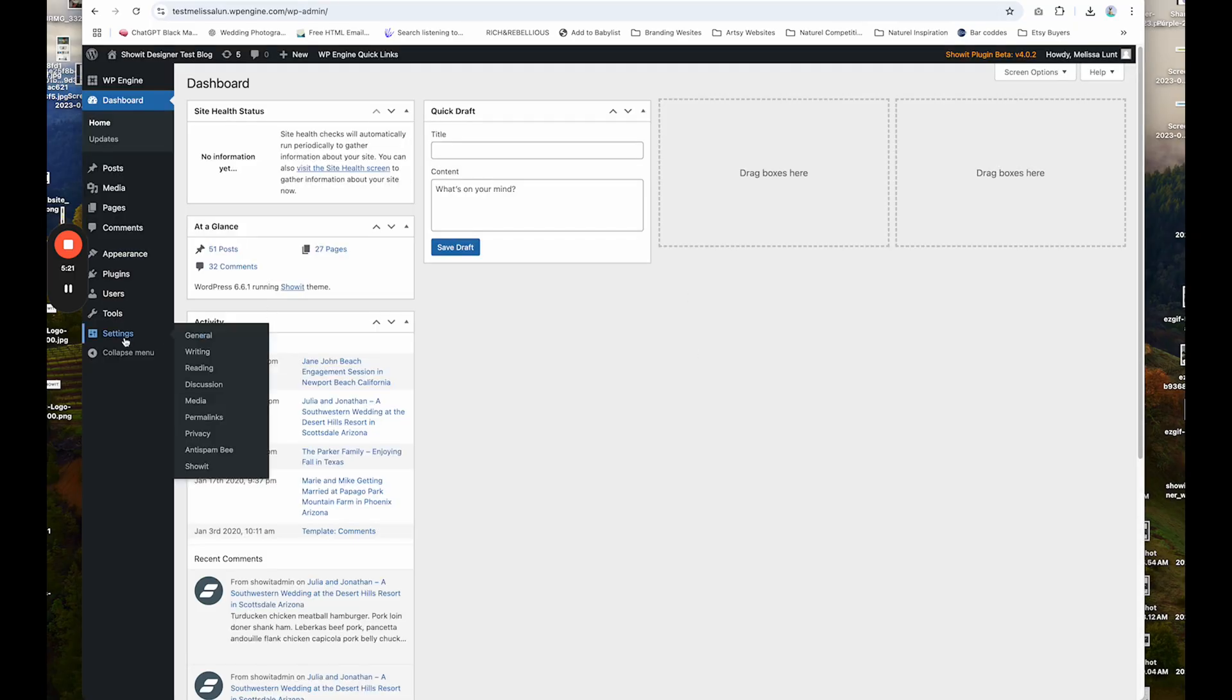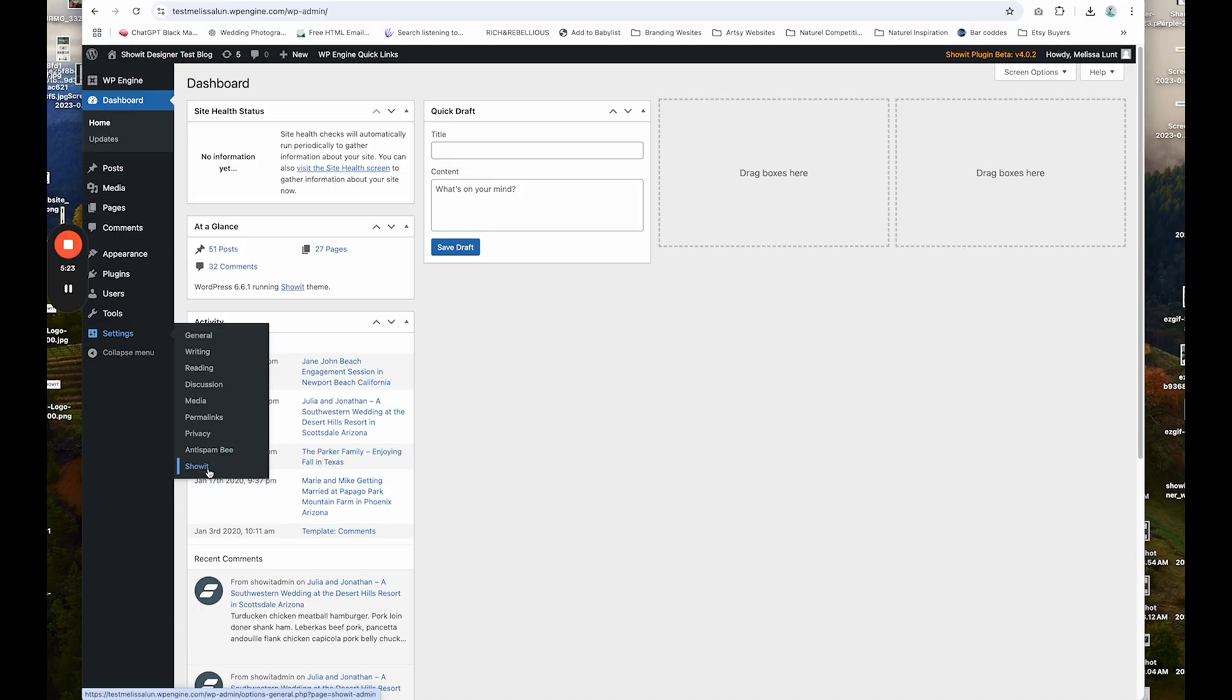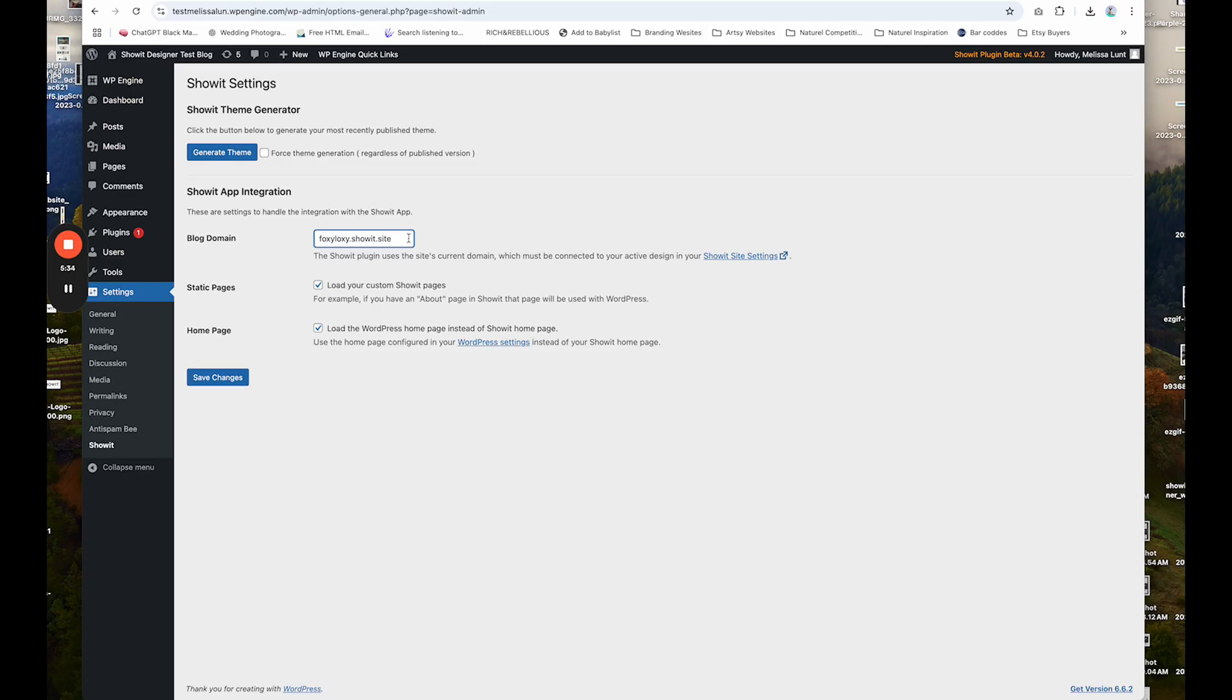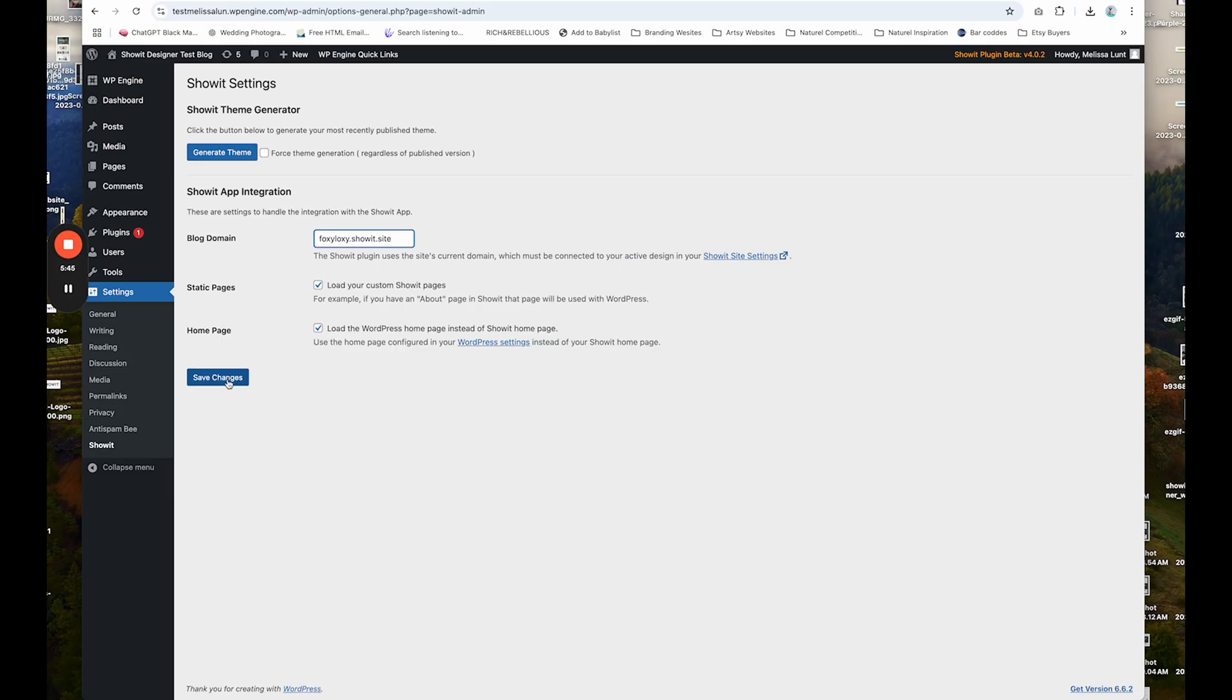And in here, I'm going to go to settings ShowIt. And for blog domain, that's going to be my main domain. So it'll just be your domain dot com. So in my example, it's Foxy Loxy dot ShowIt dot sites. I'm going to load my custom ShowIt pages checked and I'm going to load the WordPress homepage instead of ShowIt homepage also checked. And I'm going to save changes.